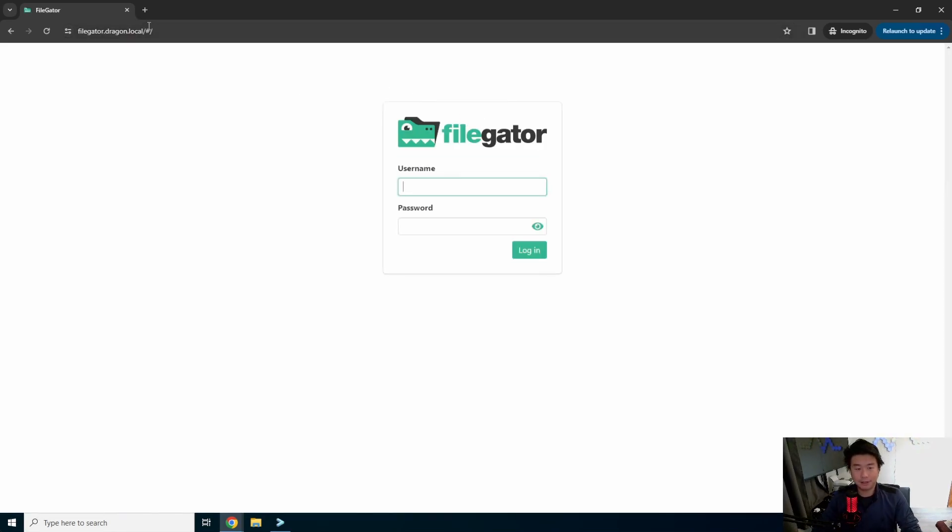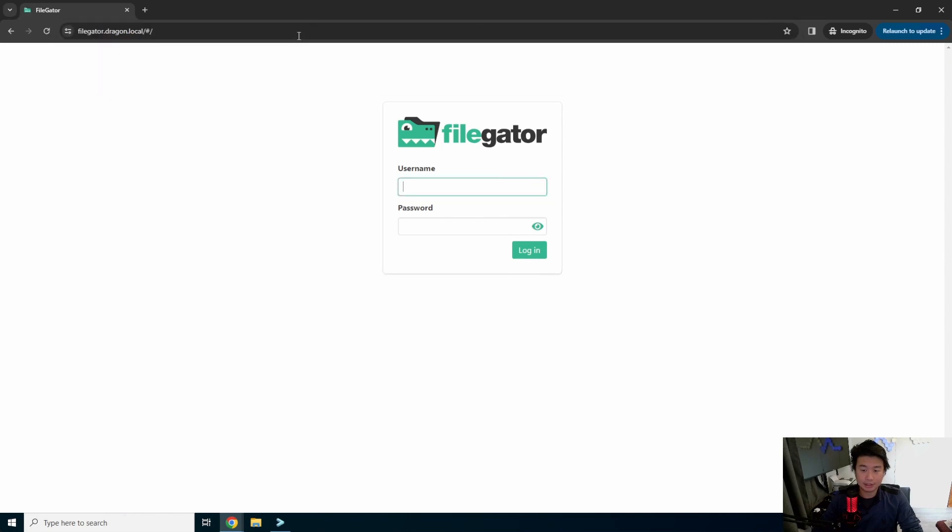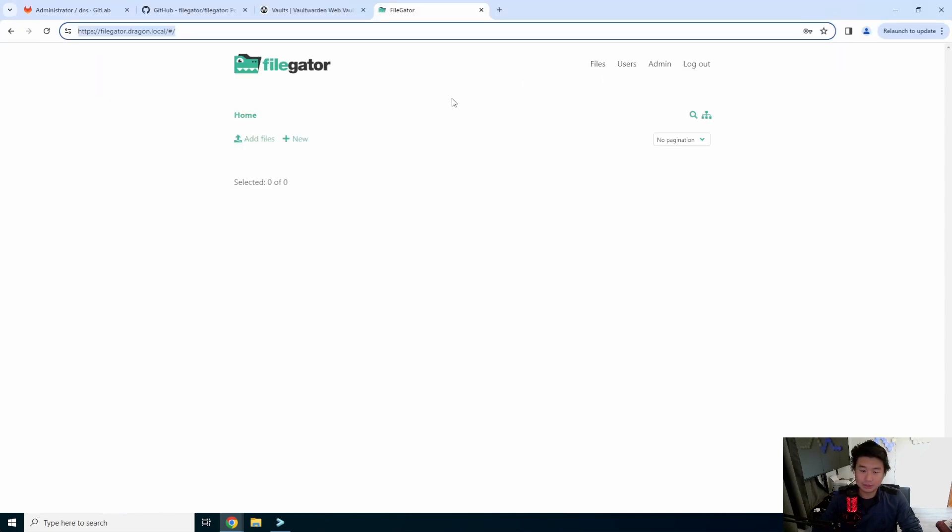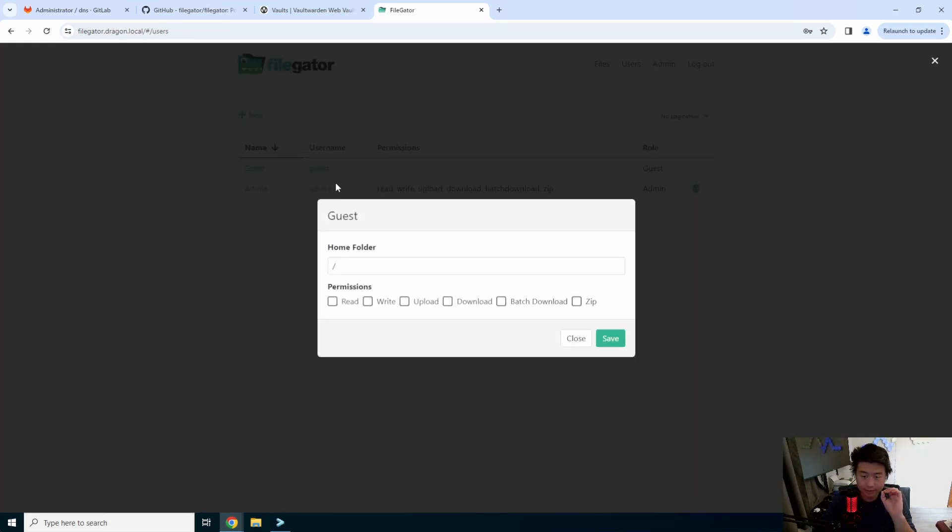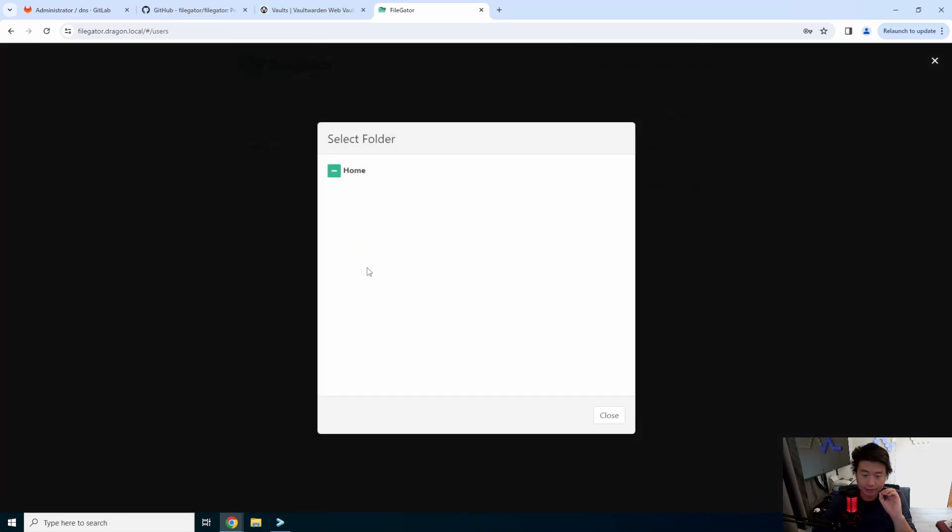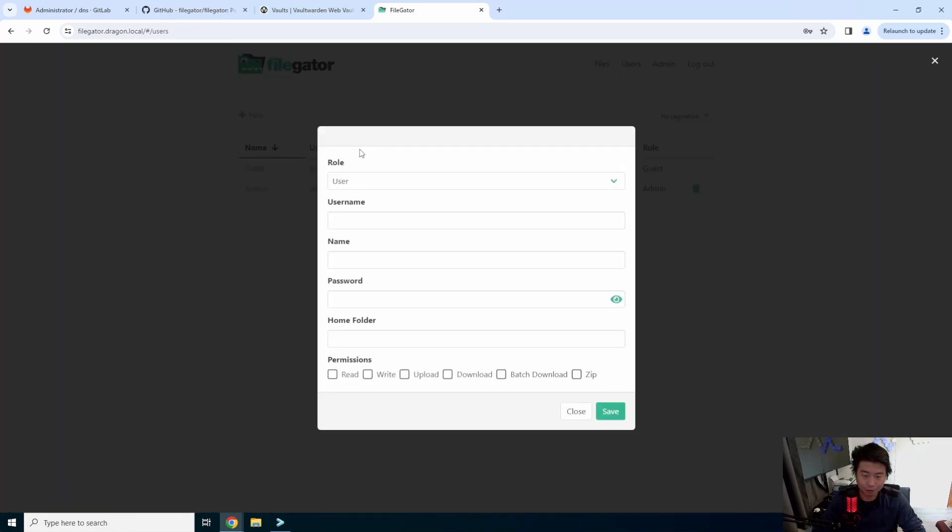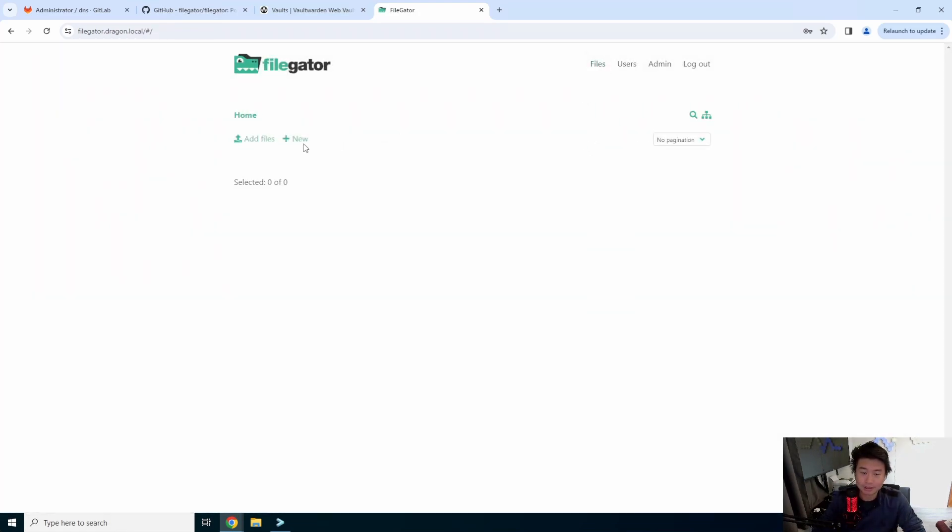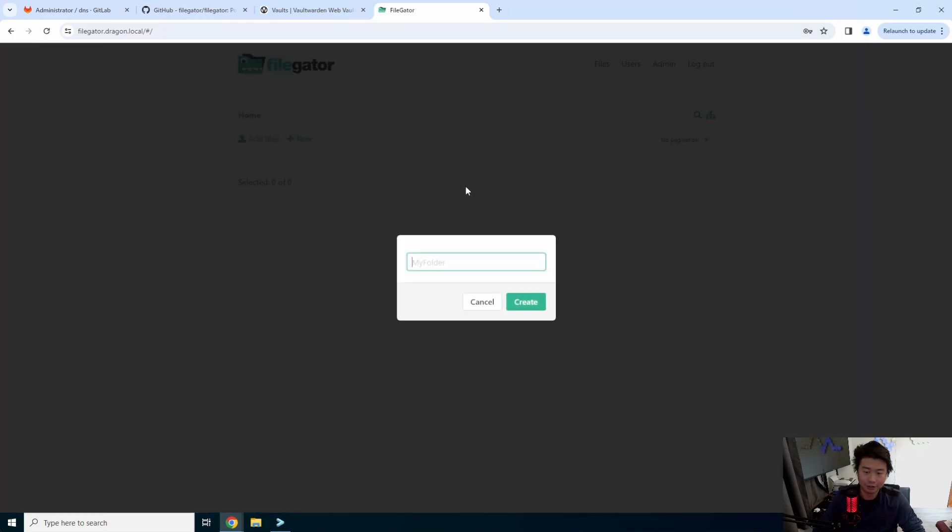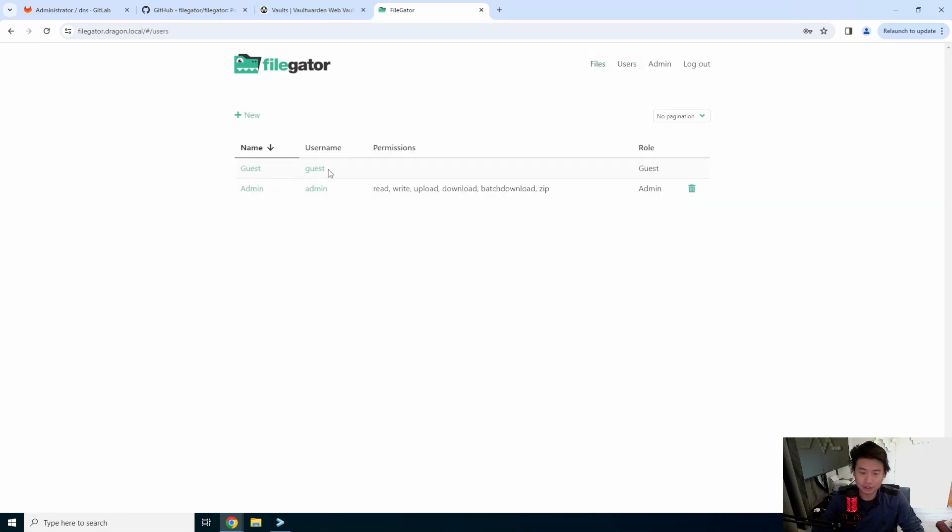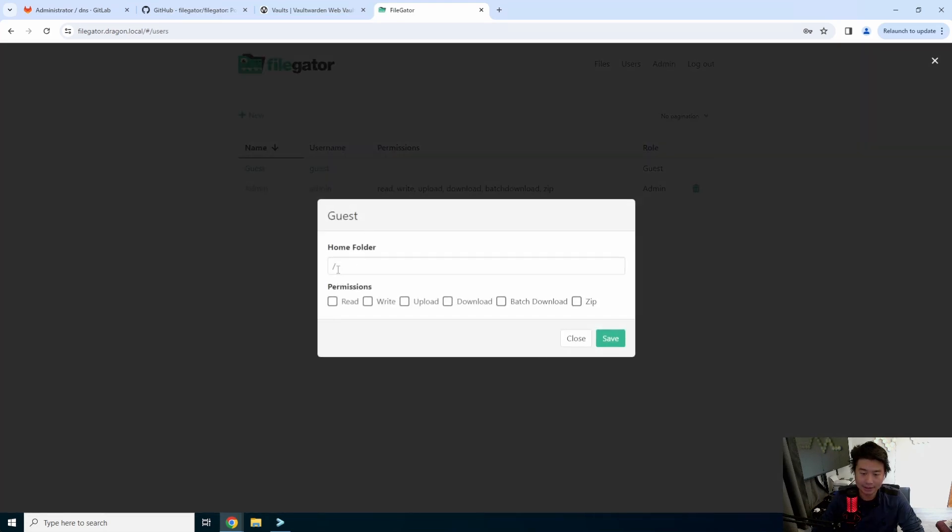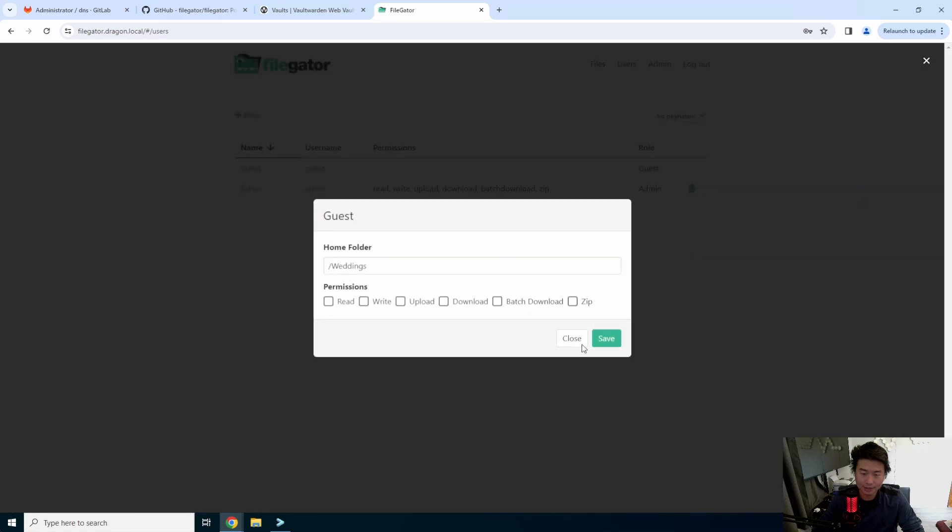So by default, we get this login here. There isn't anything you can do. So what we'll do here is go to users. We'll actually enable the guest account. Actually, first thing is we'll create a new folder. So we'll go to files. We'll create a new folder and we can put like weddings, right, like for our wedding event. So what you can do here now is you can go to users, hit guest, and you can select weddings.